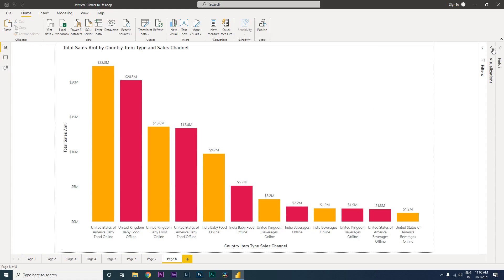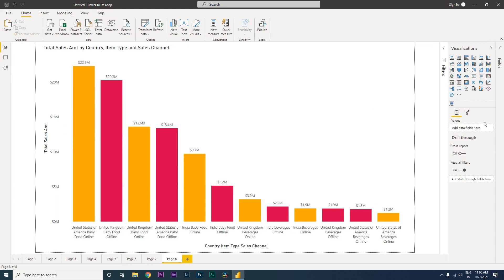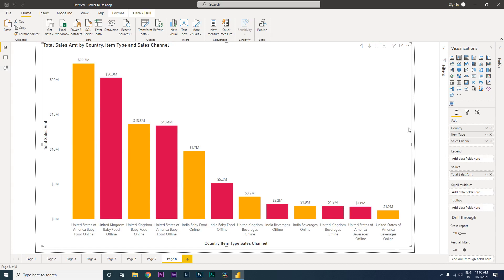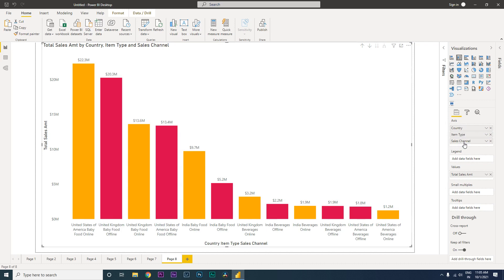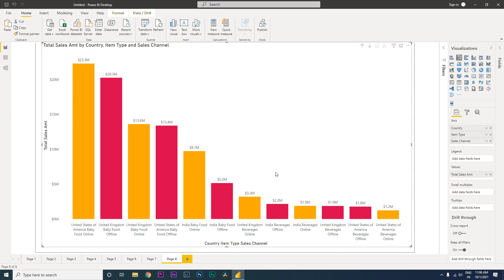Something like this, for example. I have on this particular chart country, item type, and sales channel. When you go to the lowest level, you get to see something like this wherein all the names of these columns are concatenated. For example, United States of America is my country, baby food is the item type, and online is my sales channel. This is how it is concatenated.